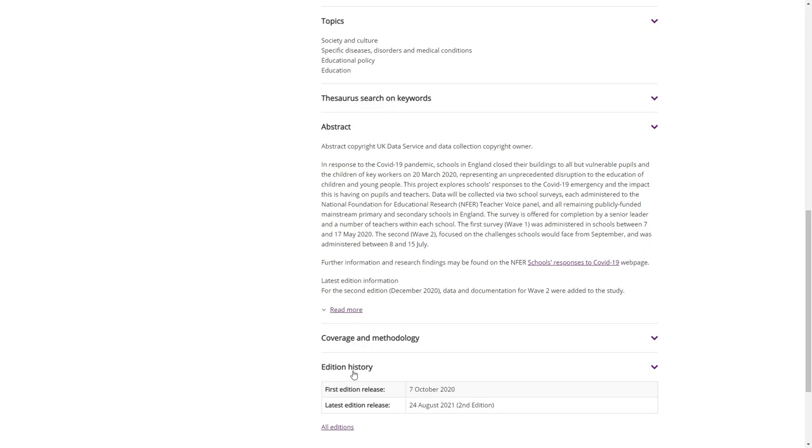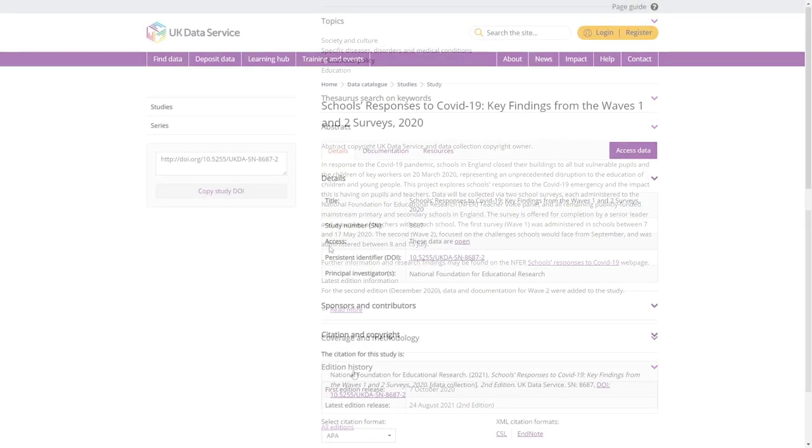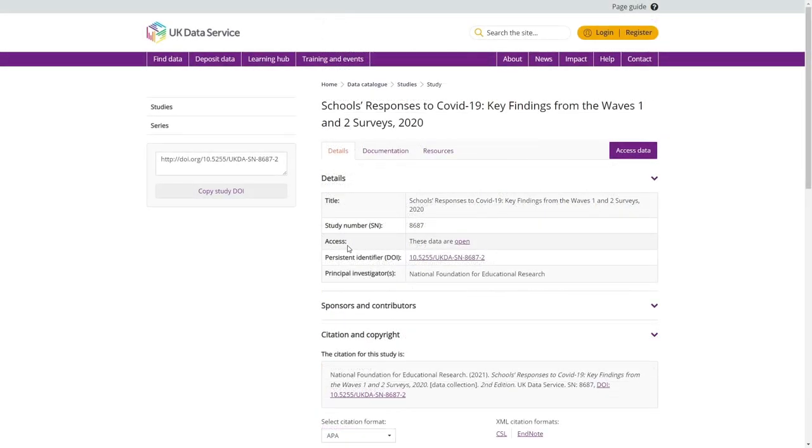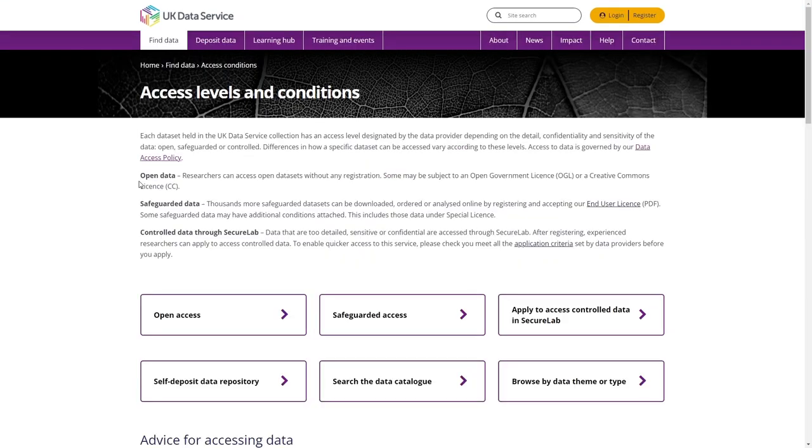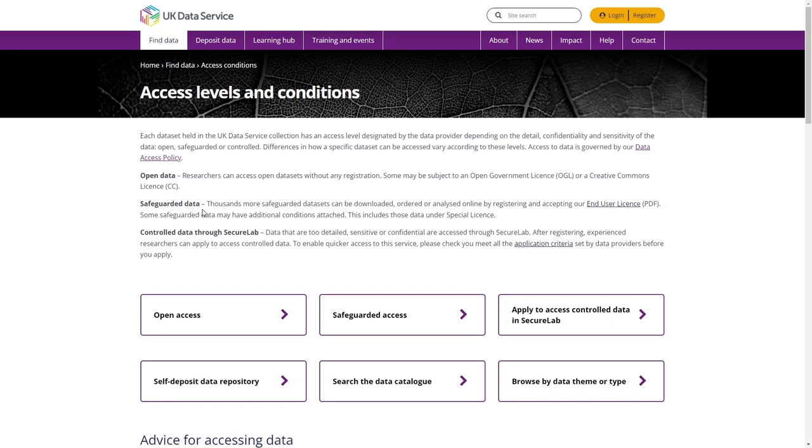The details will also state what type of access the data owner has granted for this particular dataset. Some datasets are open and are available without registration but may be subject to an open government licence or Creative Commons licence. Other datasets are safeguarded and users must register with the UK Data Service and accept our end user licence to access these.